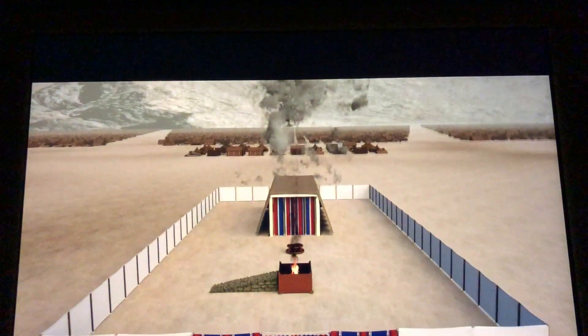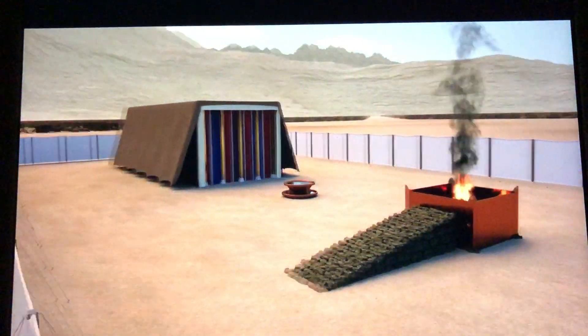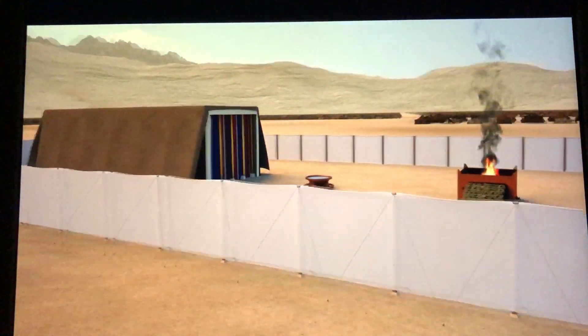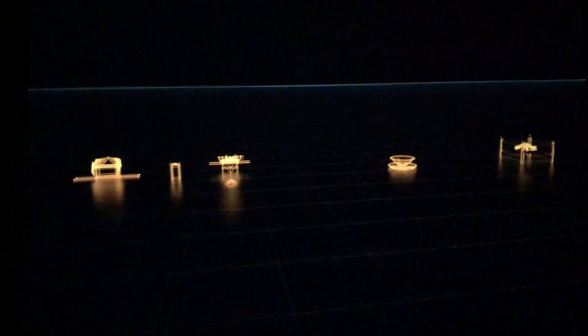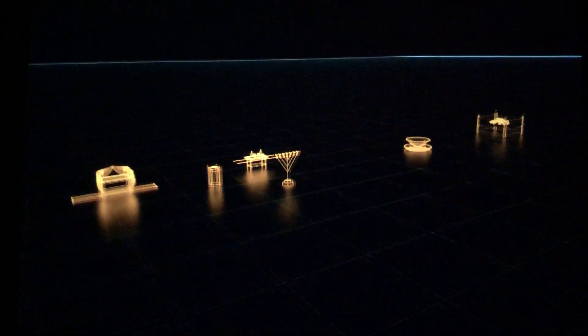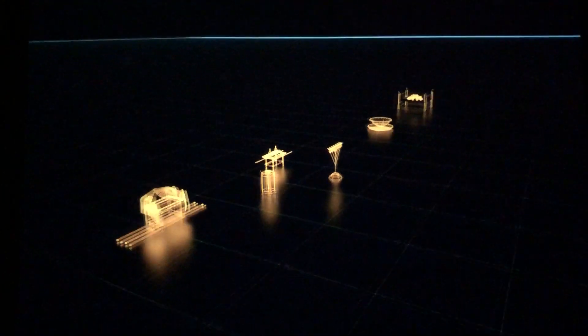Each furniture and sanctuary symbolized a particular aspect of the plan of salvation. There is a lot of biblical truth that is reflected in those three-dimensional symbols. The whole sanctuary really is an allegory of salvation.